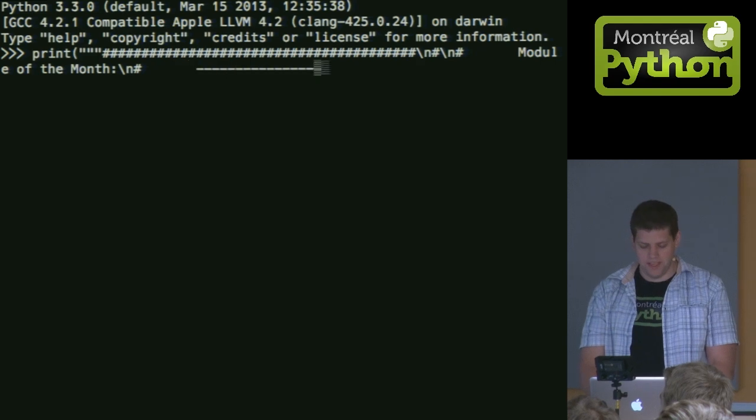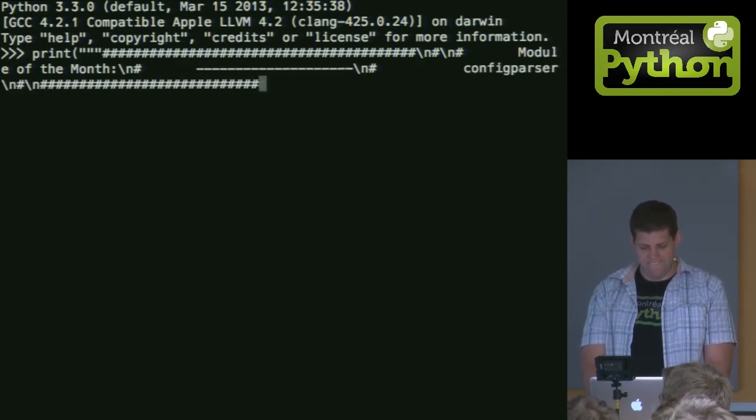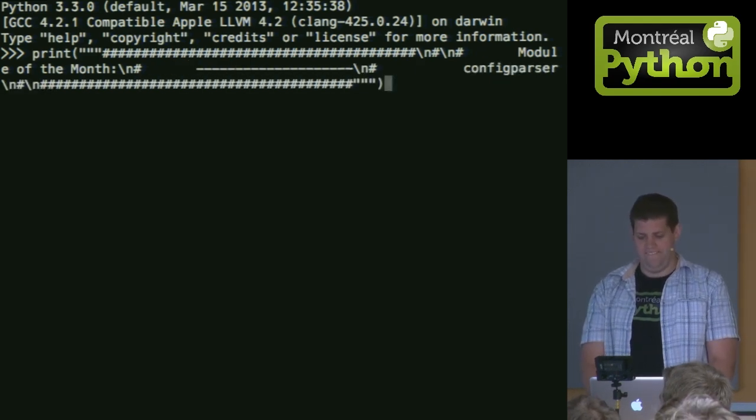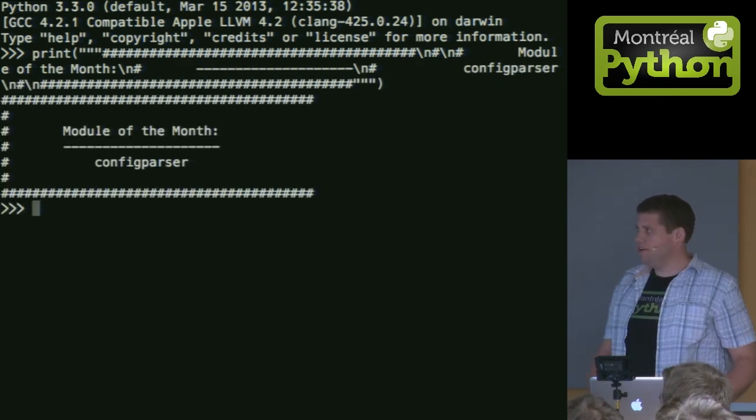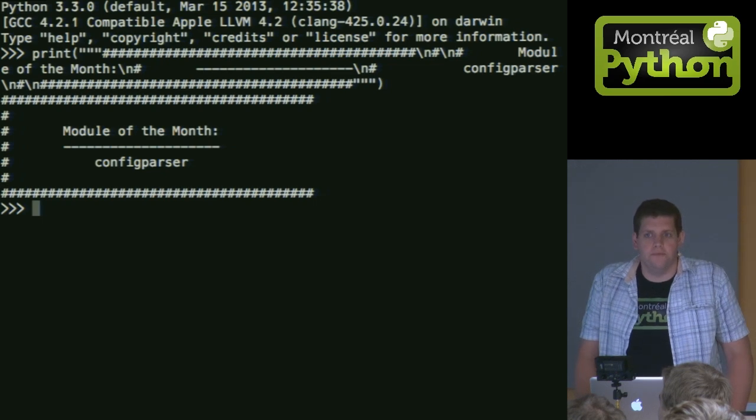My favorite part. My module of the month this month is ConfigParser.